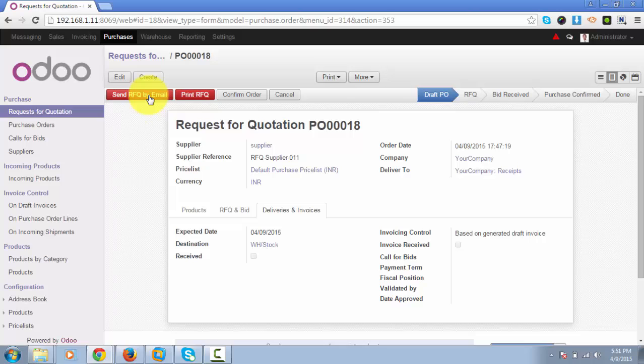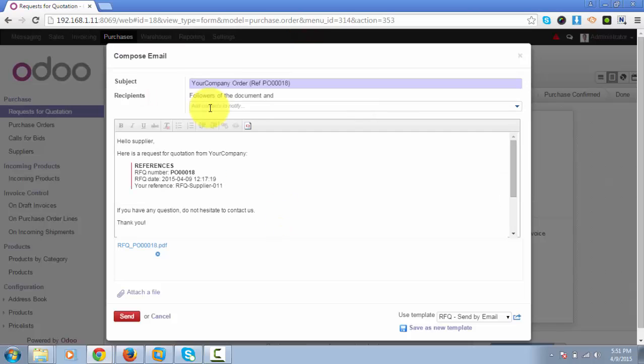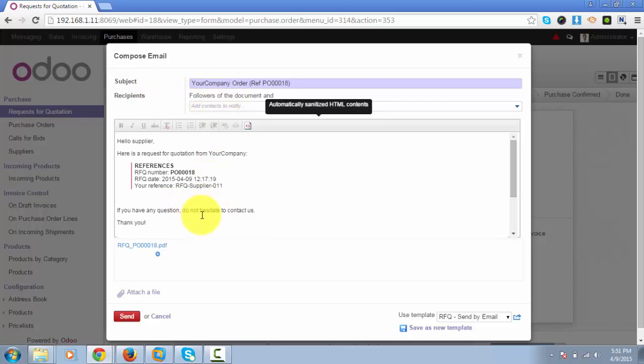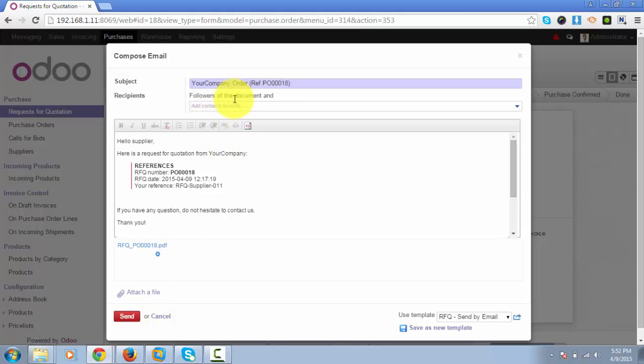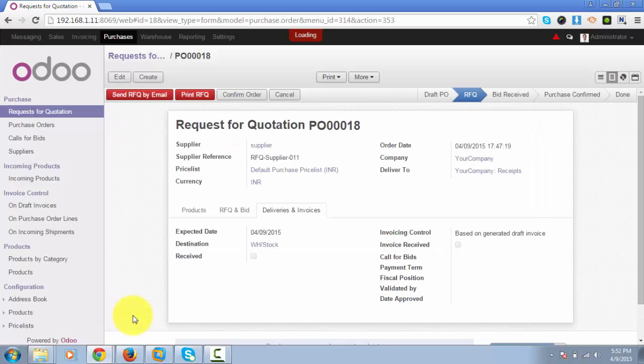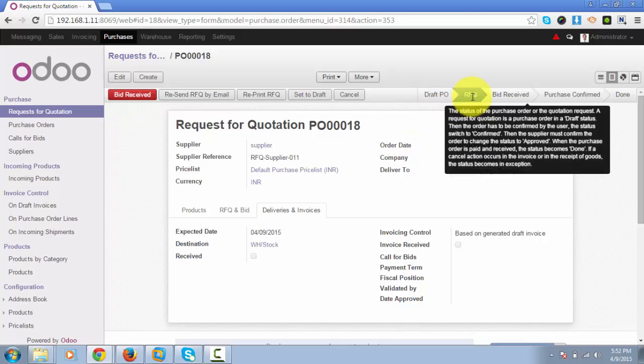You can directly click on this button. Odoo will allow you to send the mail about the RFQ to all the followers of the document, and additionally you can add emails of the recipients here. When you click on send button, Odoo will start sending emails to the recipients and it will change the state of the RFQ.